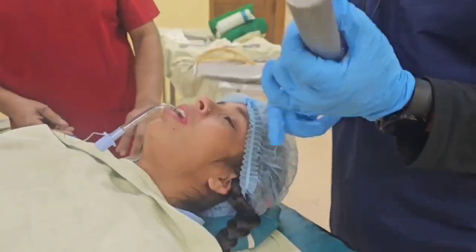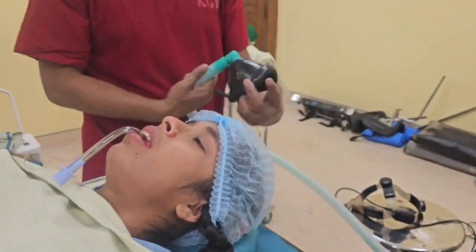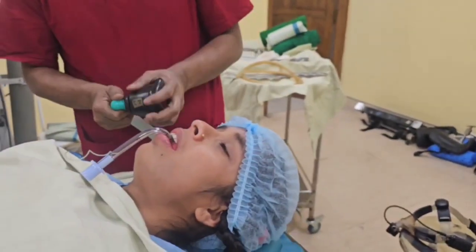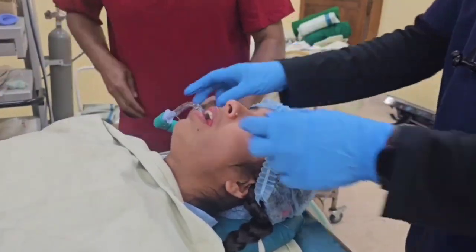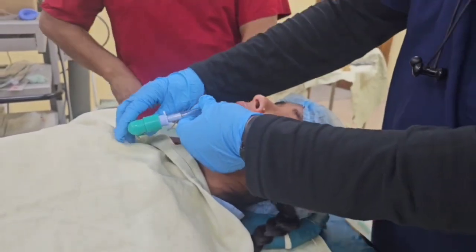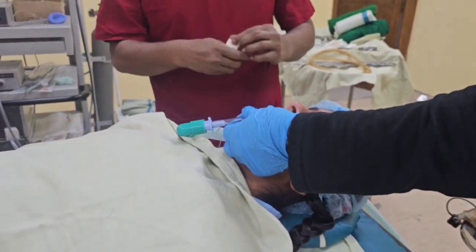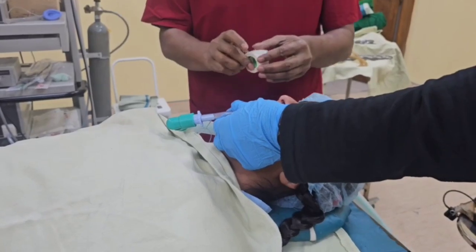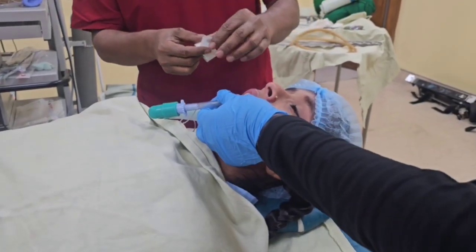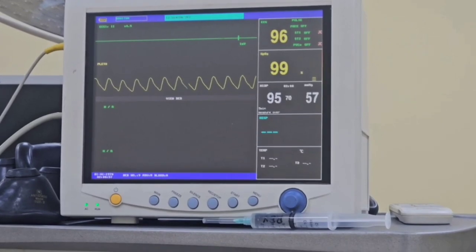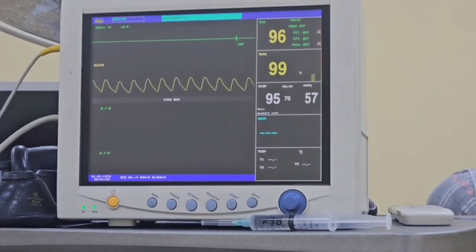The tube should be fixed after intubation, and all connections should be secured by applying tapes over them. Eyes must be protected before draping. Standard monitoring such as pulse oximetry, NIBP, and ECG should be employed for the operation.